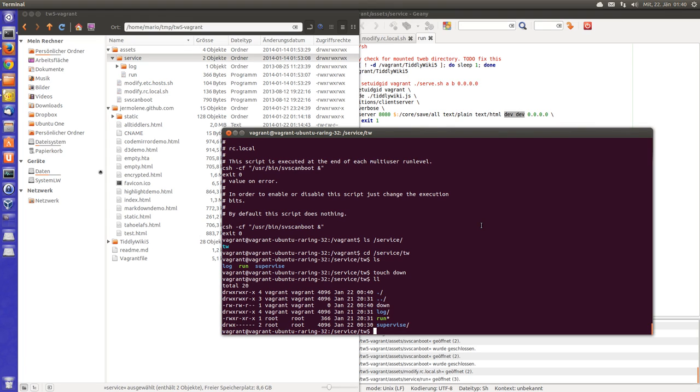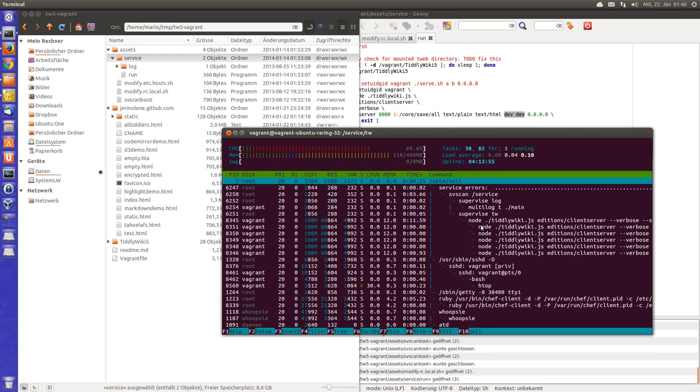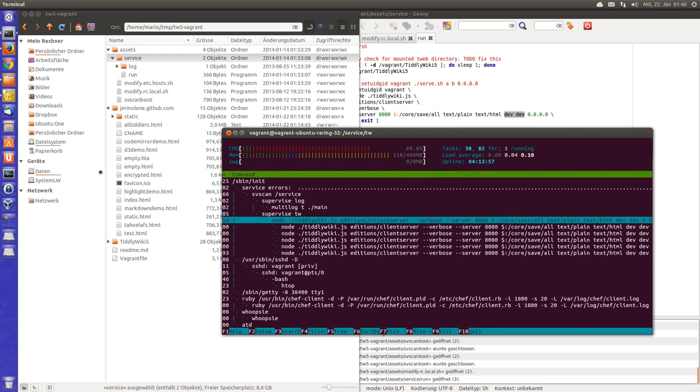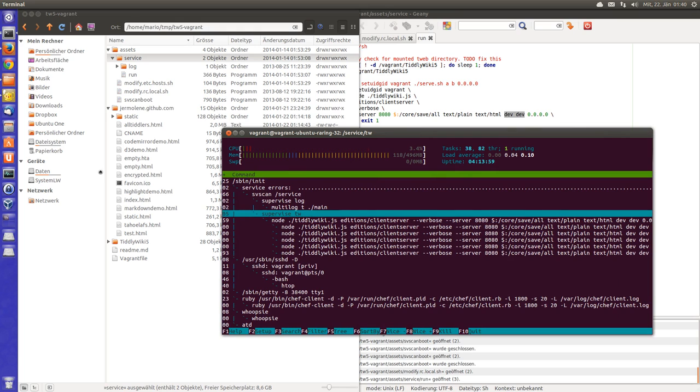So now I have to have a look at htop. At the moment as you can see the server is running. There is another program which is called supervise, which is automatically installed.